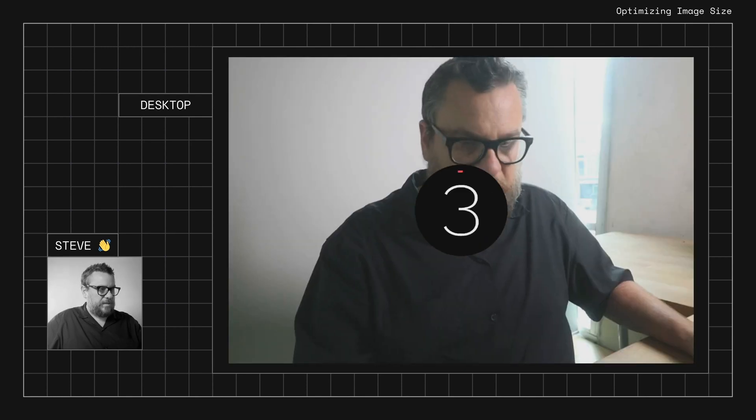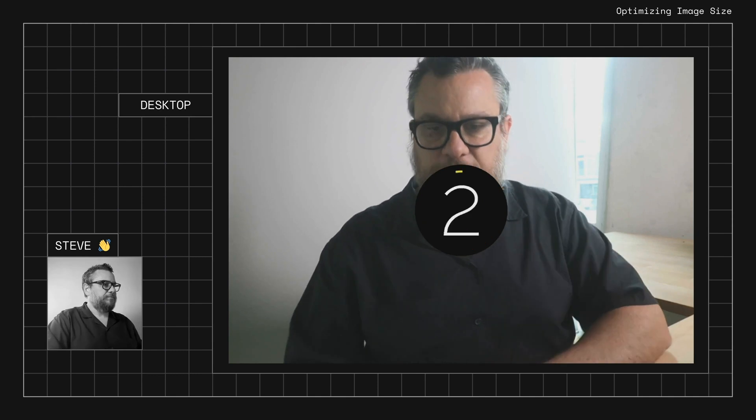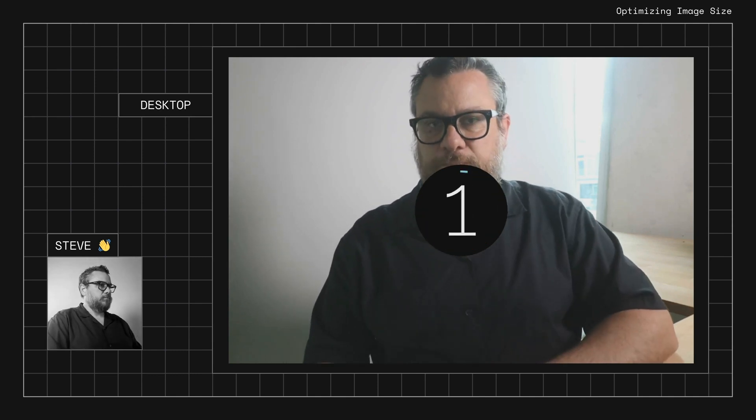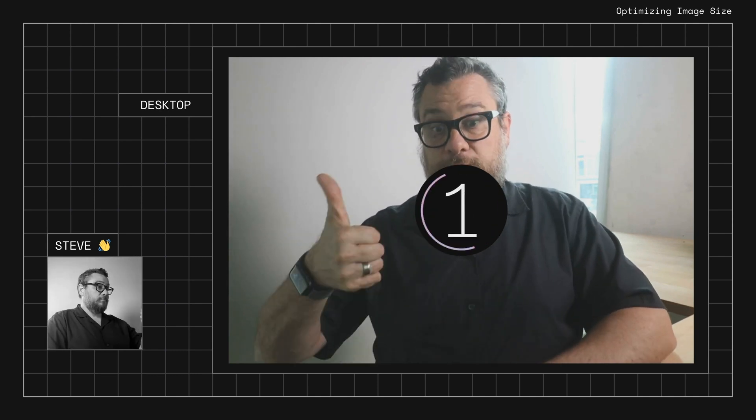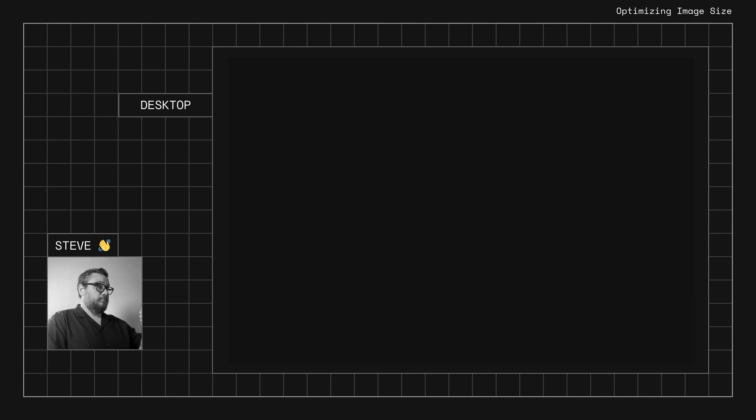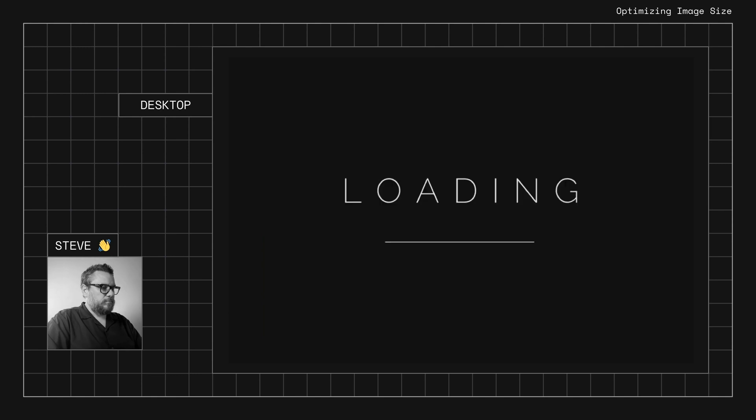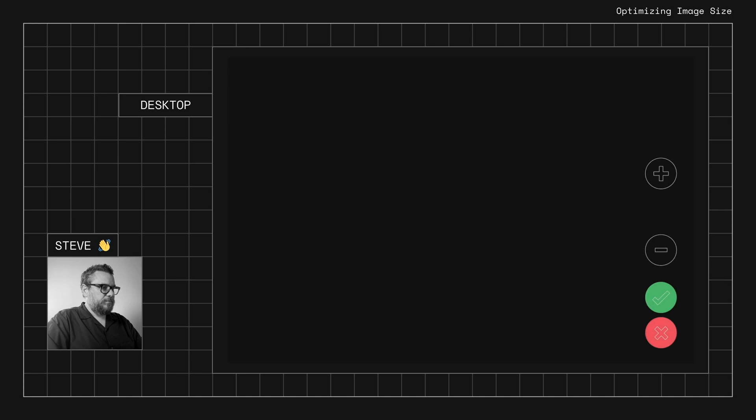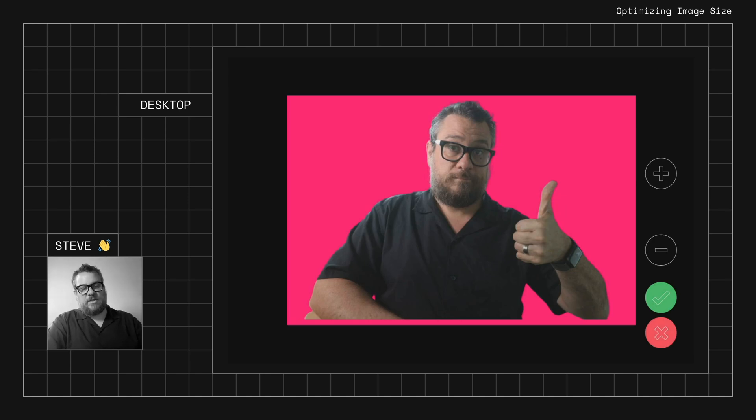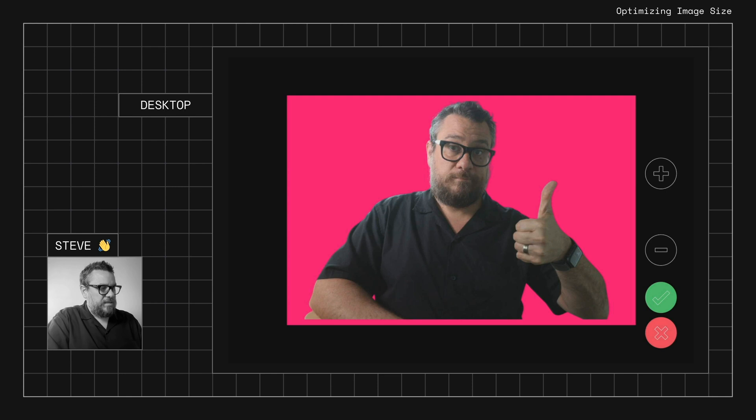And we'll just run another session through. Okay, so we'll let that process.